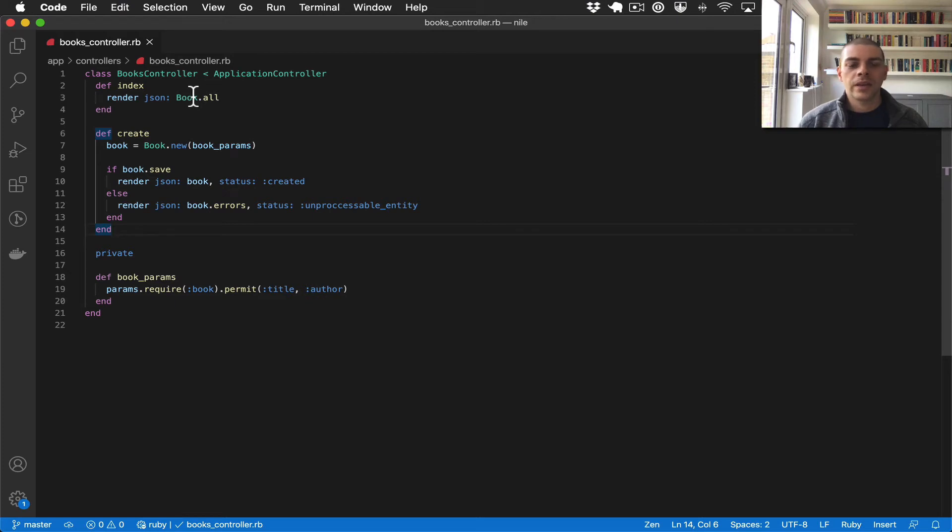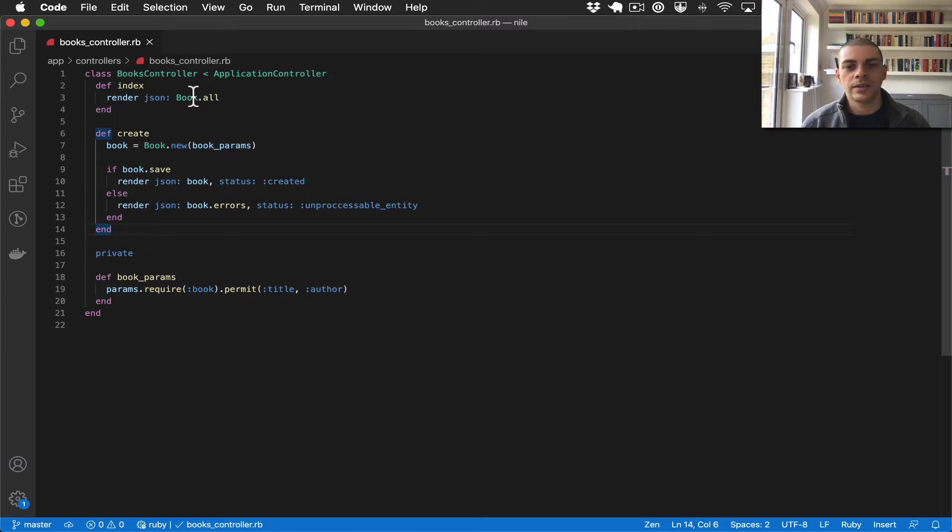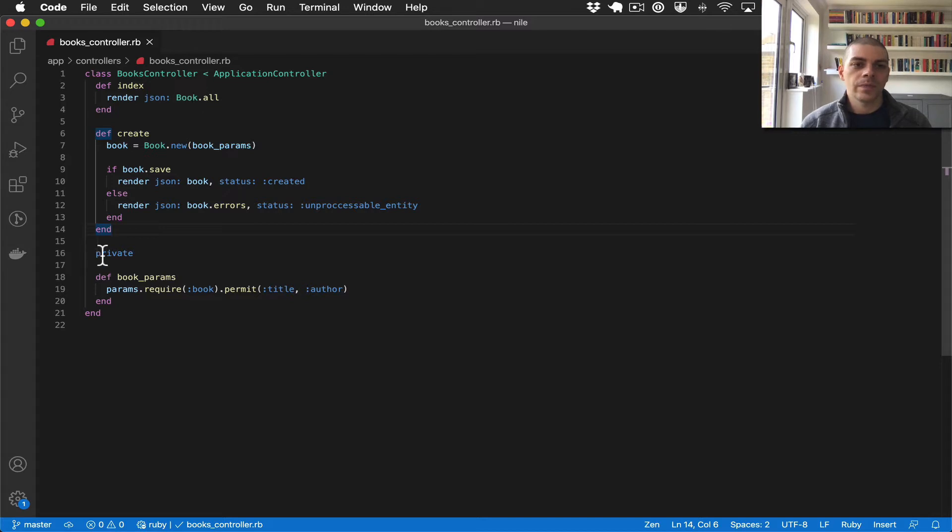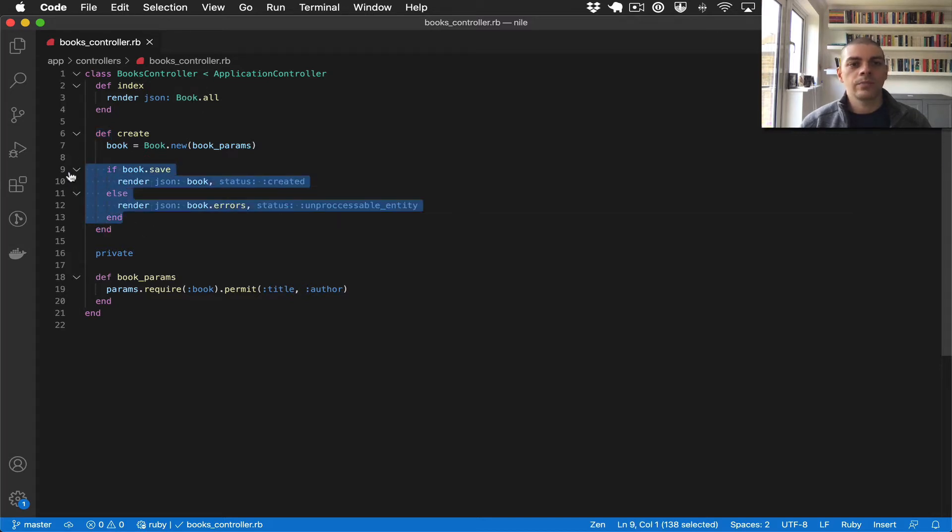Hi there. In the last video we talked about HTTP status codes and how to use them in Rails. In this video I want to talk about how this part of the controller works.